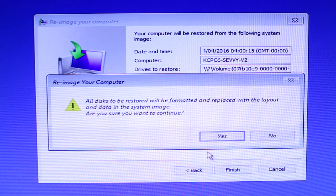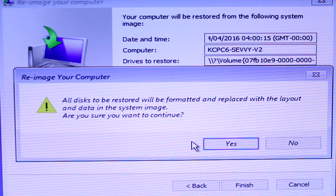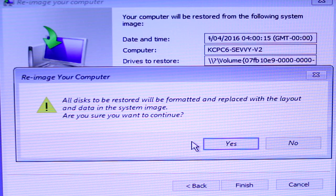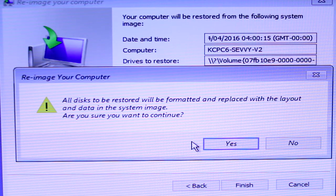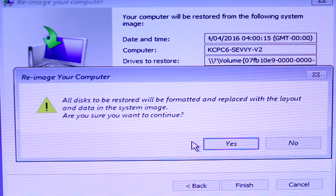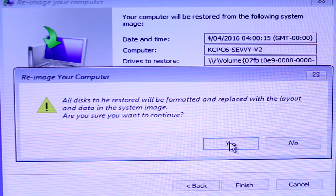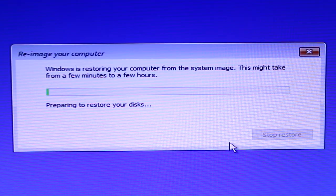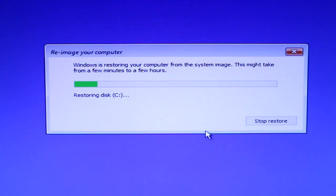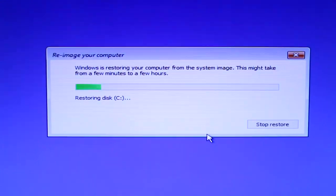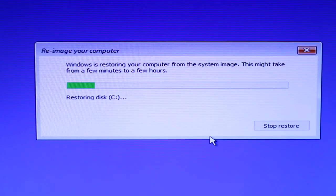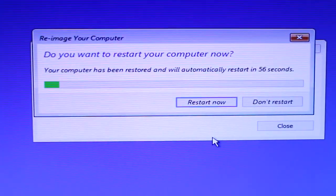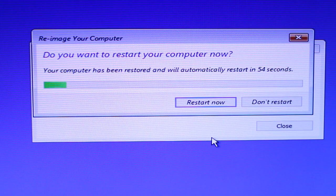And it'll tell you the system you're recovering from. Hit finish, and then you'll get a warning saying all the discs on your PC will be formatted and replaced with the layout and data in the system image. So just hit yes to continue, and then the restoration process will begin. This might take some time depending on your system.